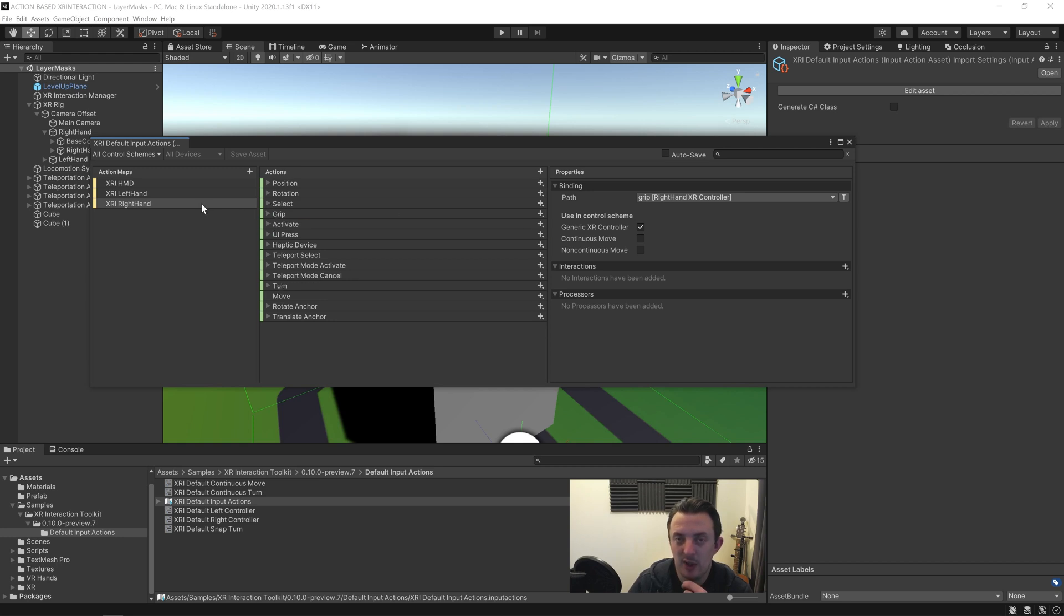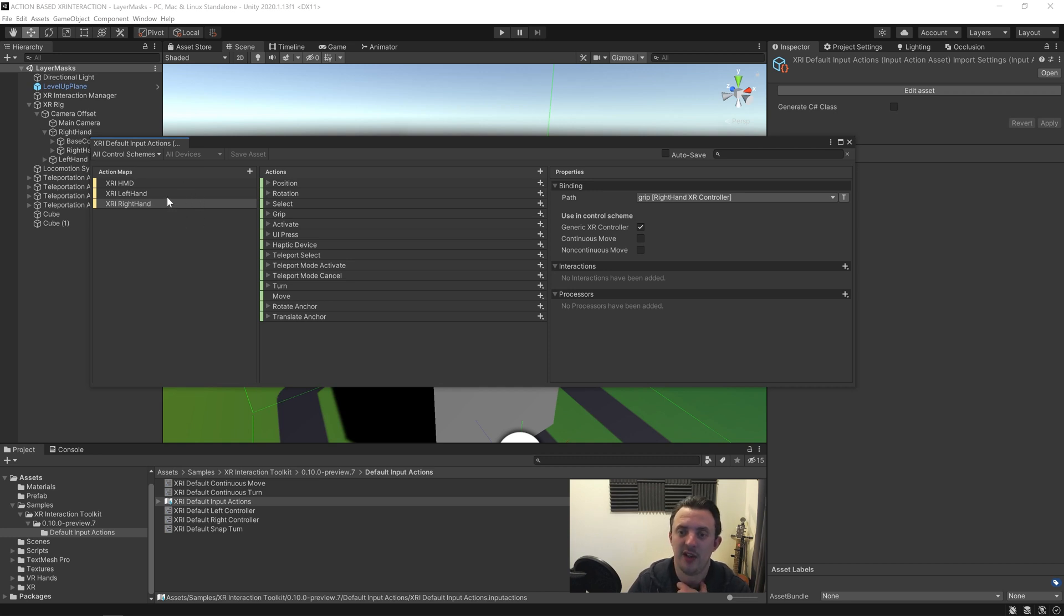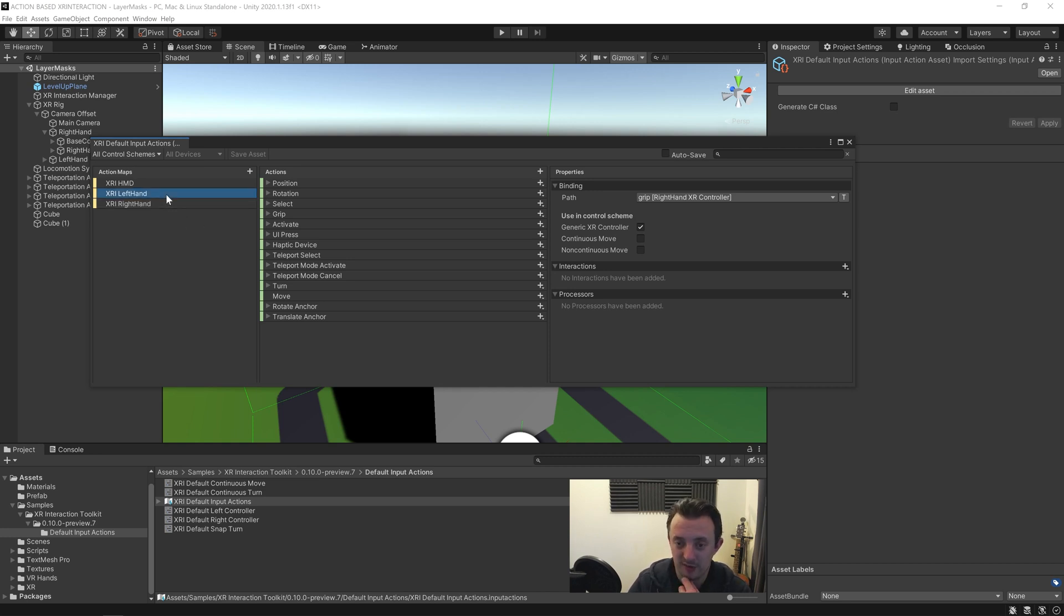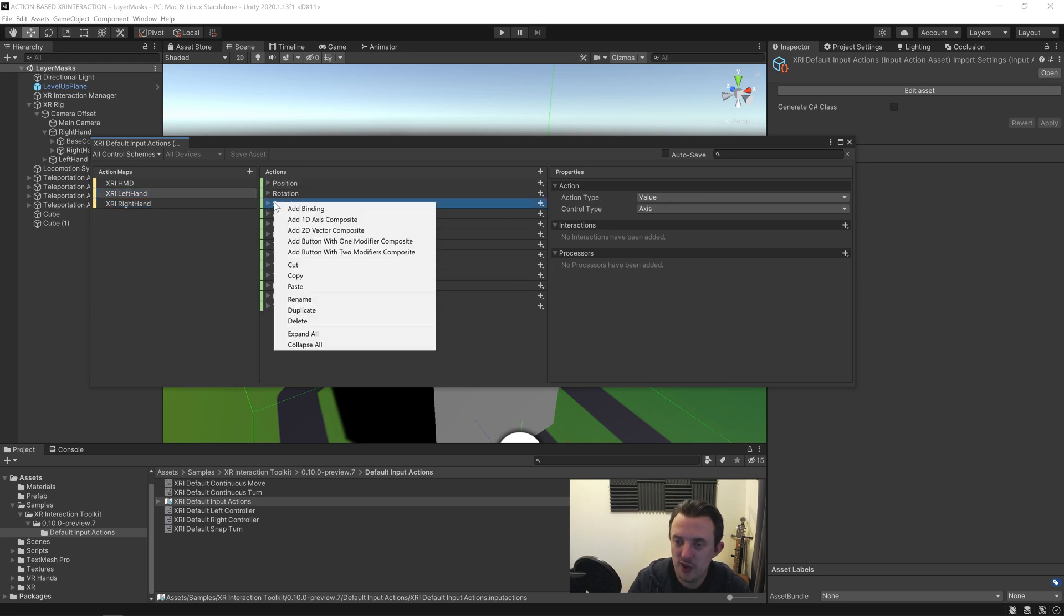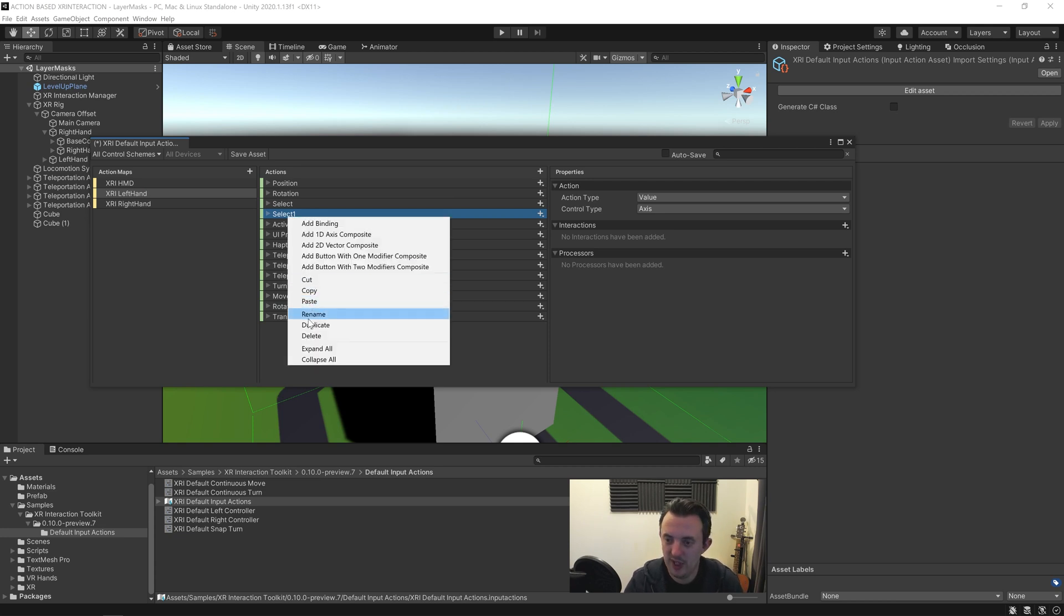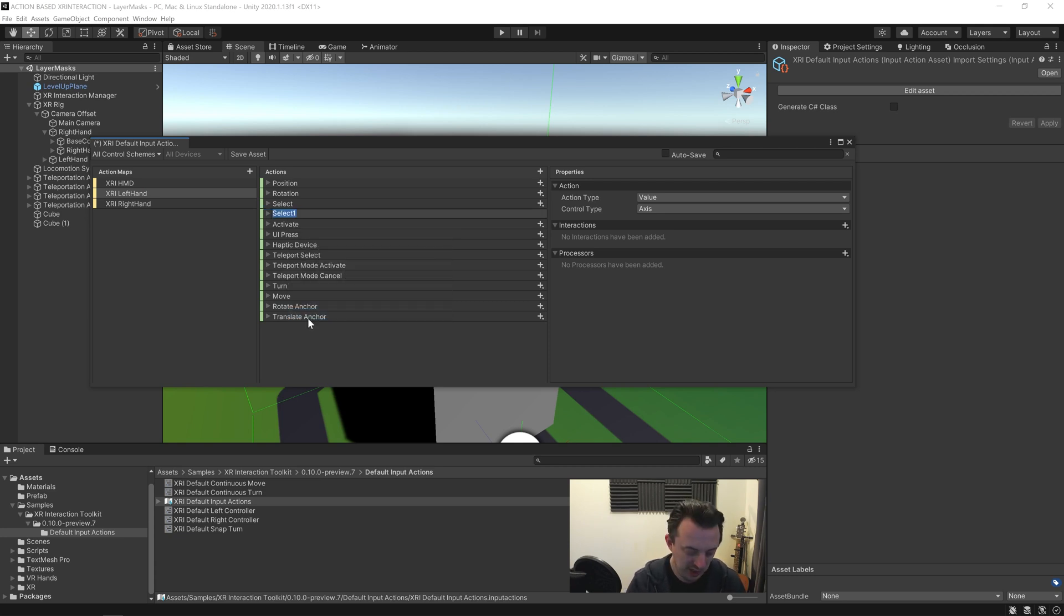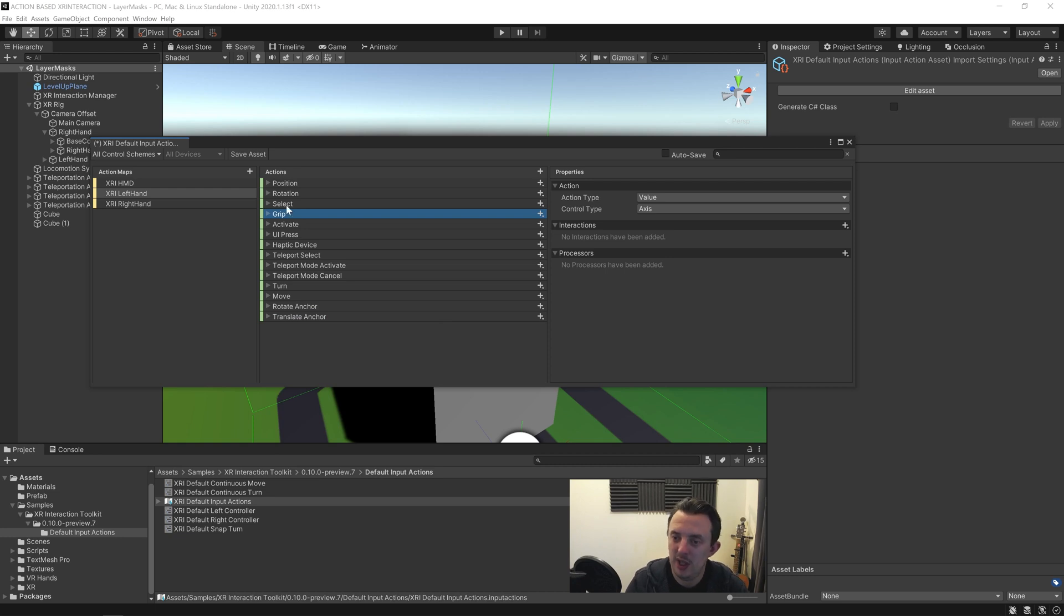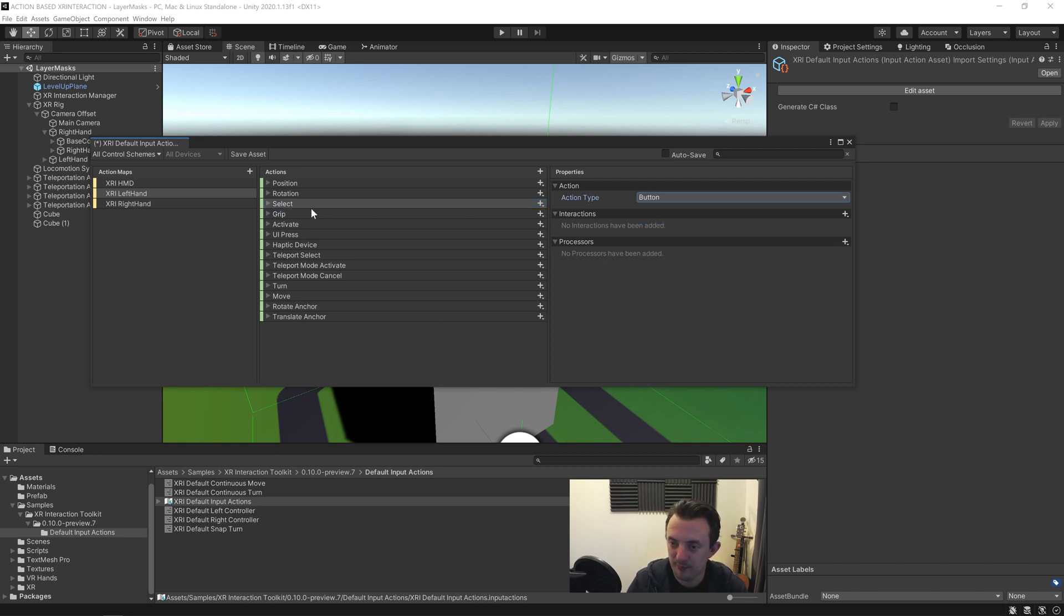So I'm going to set it up on the left hand, and if you're following along you'll be able to copy over to the right hand later after we've figured out how it works. We're going to go to our left hand, we're going to duplicate this grip. You'll see it's gone underneath, it's called select one. We're going to right-click and rename and we're going to call this grip. And then last select, we're going to put this back to what it was before, so we're going to change it to button.